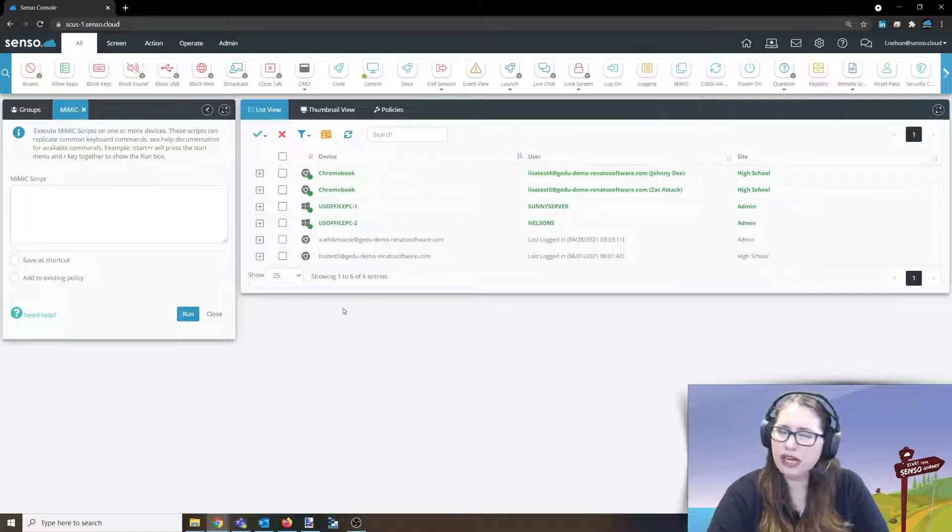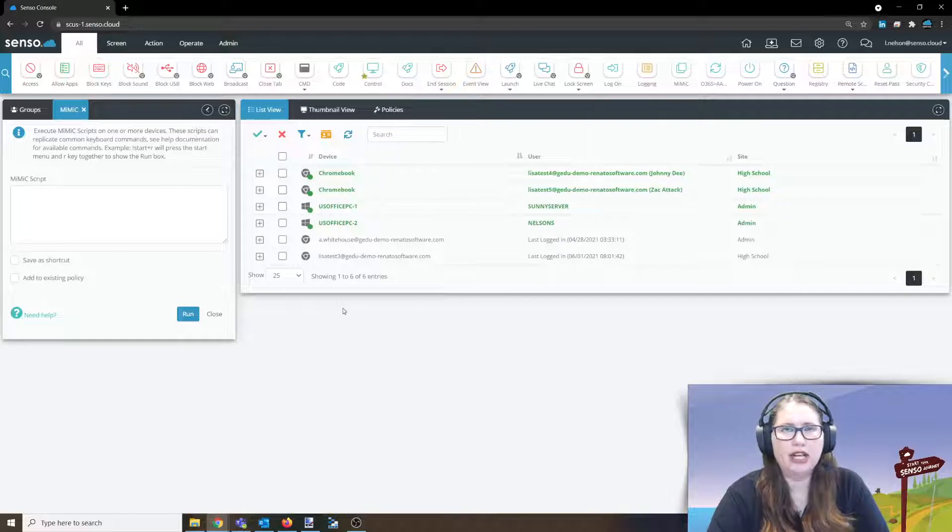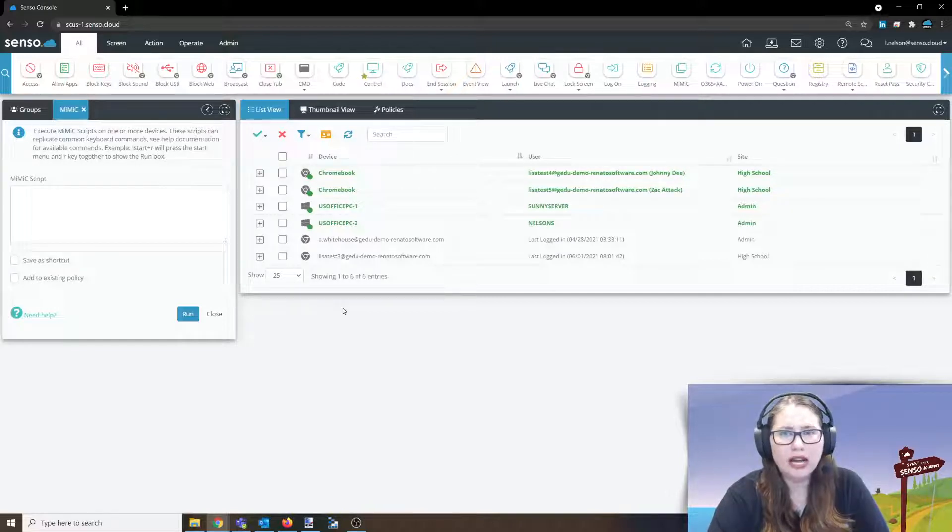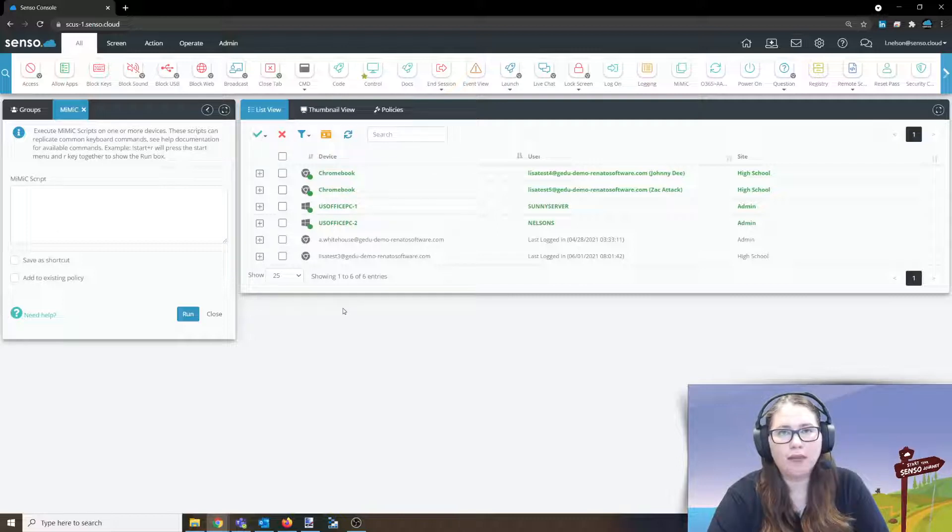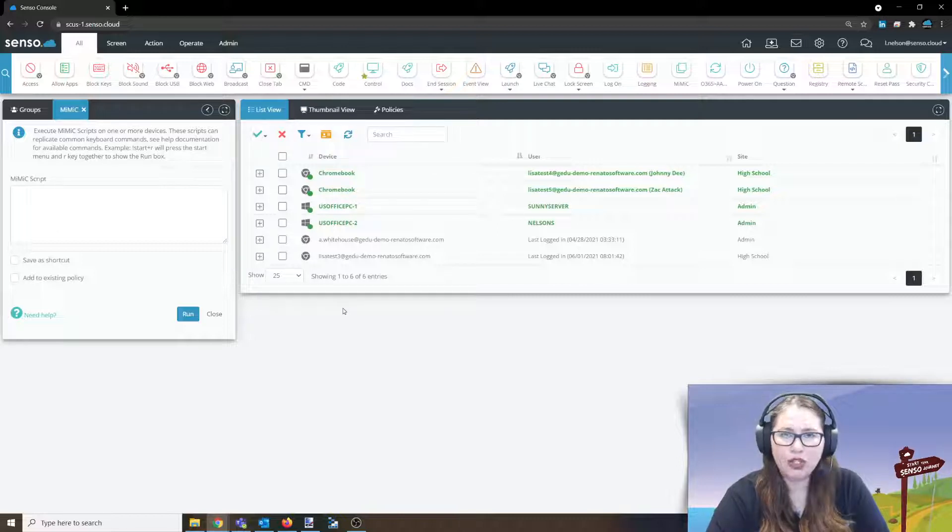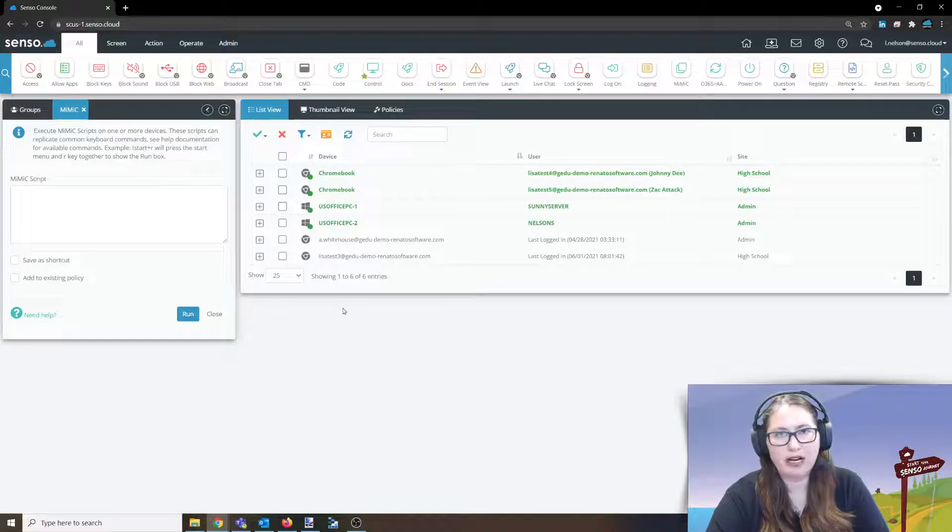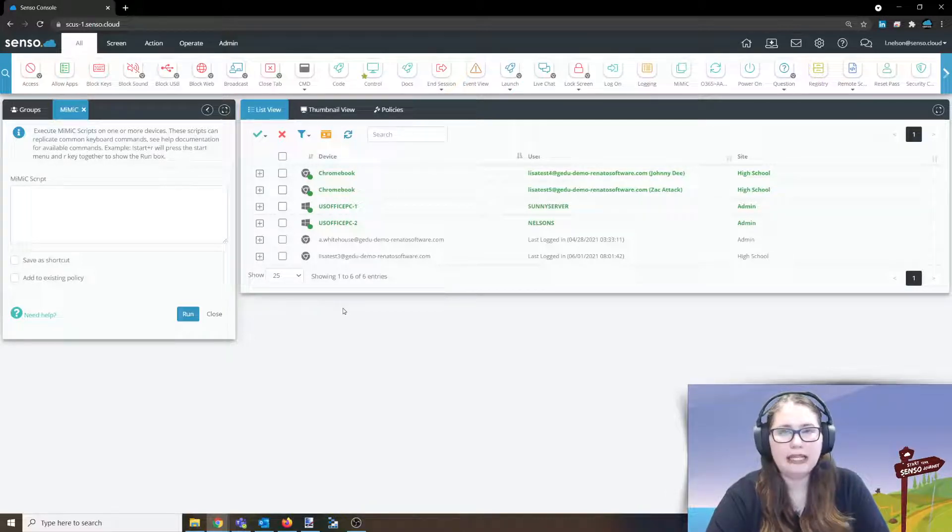Now this is one of those modules I absolutely 100% you will need to read the KB article because it has a chart in there that shows you some of the most common commands that you can utilize, and it also has a link to a Microsoft document with some more commands as well to help you set up your mimic script.